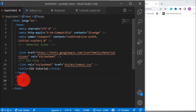Welcome to this tutorial. In this tutorial I'm going to teach you CSS step-by-step, and by the end of this tutorial you'll be able to understand a lot of things like selectors, properties, and values in CSS. So let's get started and see how it goes.